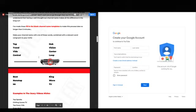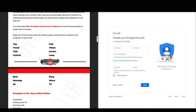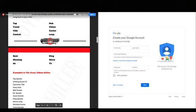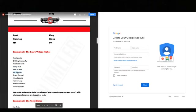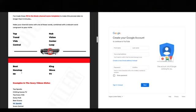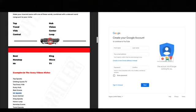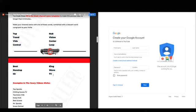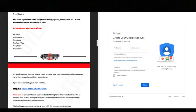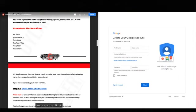Make your channel name with one of these words combined with a relevant word for your niche: Top, Trend, Vids, Central, Best, Non-Stop, Mister, and so on. For example, if you're in the scary videos niche, you could name your channel Top Spooks, Chilling Scares TV, Top Scary Vids, Scary Hub, Best Scares, or Mister Spooks. This is universal for all niches — if you're in the food niche you could do Mr. Food. In the tech niche: Mr. Tech, Non-Stop Tech, Tech Loop, Top Tech Vids, King Tech, Tech Wave.